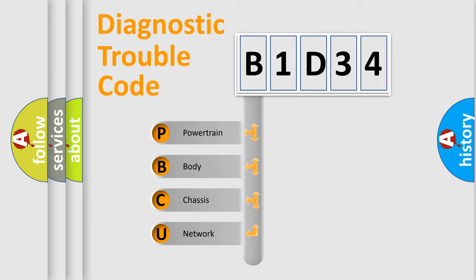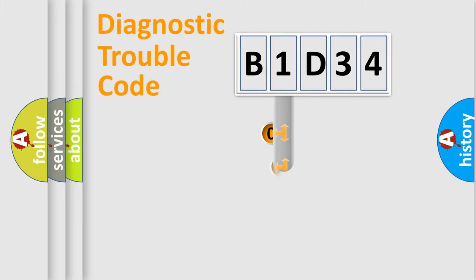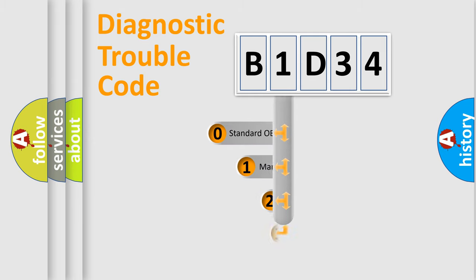We divide the electric system of automobile into four basic units: Powertrain, Body, Chassis, and Network. This distribution is defined in the first character code.